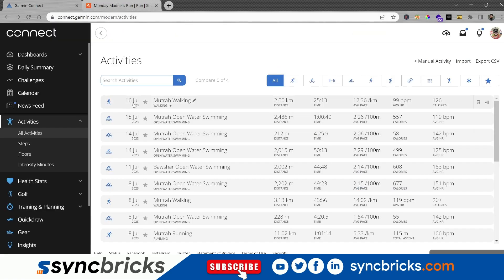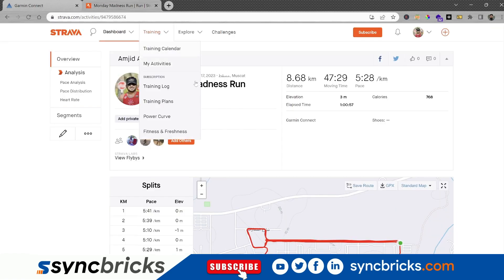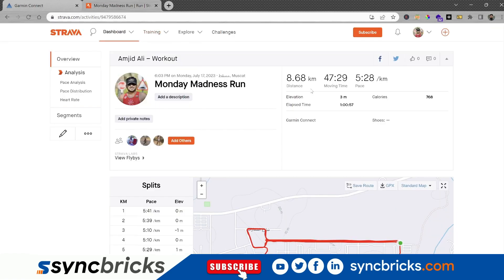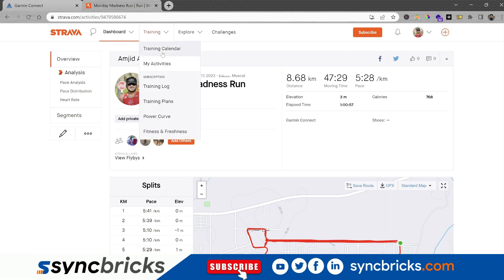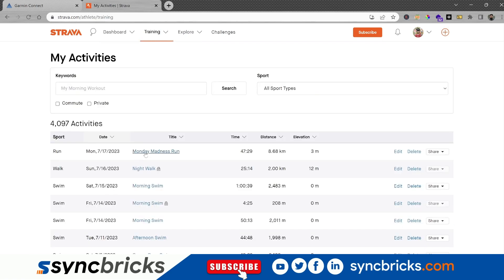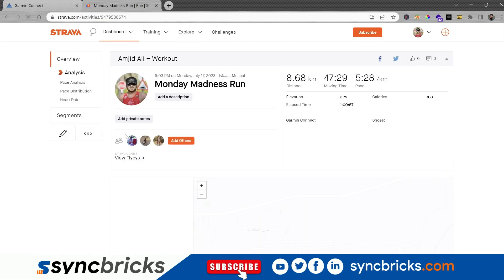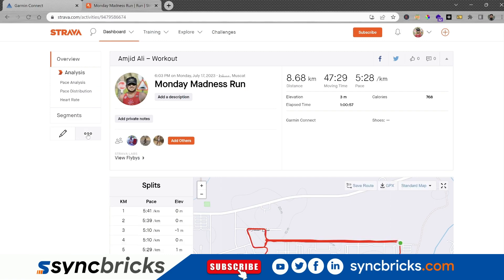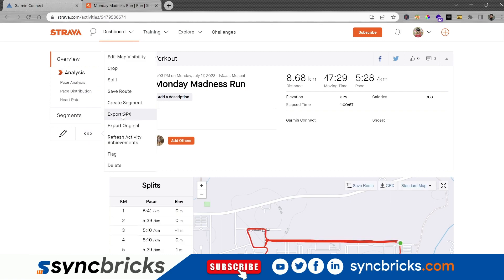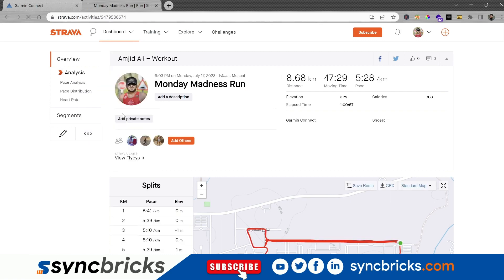Here you can see there was no run recorded on the 17th of July in Garmin Connect, but this run is recorded on the 17th of July in Strava. And if I take you back here, there is the activity which I want to export. I'll just click this, and on this three-dot icon, export to GPX.